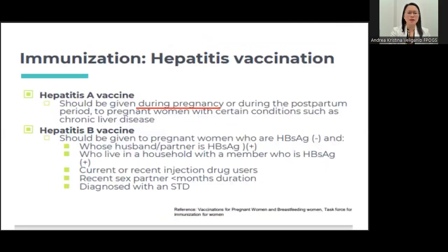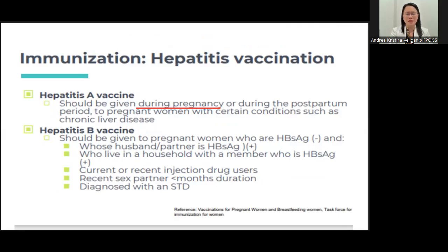Hepatitis A and B vaccines can be given during pregnancy, especially if the patient or her partner is hepatitis positive or if she is in a high-risk environment with STD exposure. These can be given anytime during pregnancy.